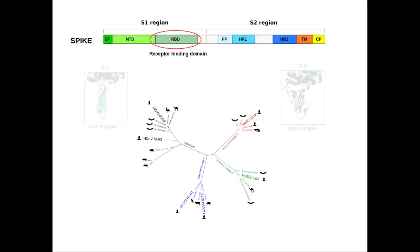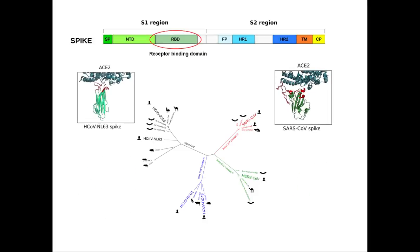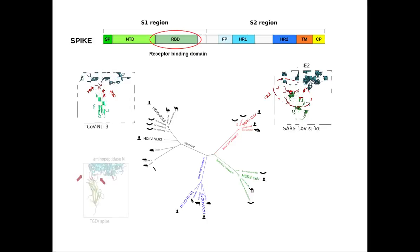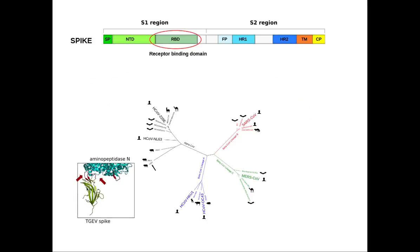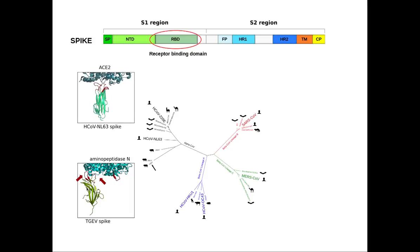SARS coronavirus and human coronavirus NL63 use ACE2 as a receptor. However, the receptor binding domains show no sequence or structural similarity. NL63 contacts ACE2 with three discontinuous beta loops, whereas SARS coronavirus binds the receptor through a continuous subdomain. Strikingly, TGEV, which is phylogenetically related to NL63, uses two regions corresponding to the NL63 beta loops to bind a distinct cellular receptor, aminopeptidase N.